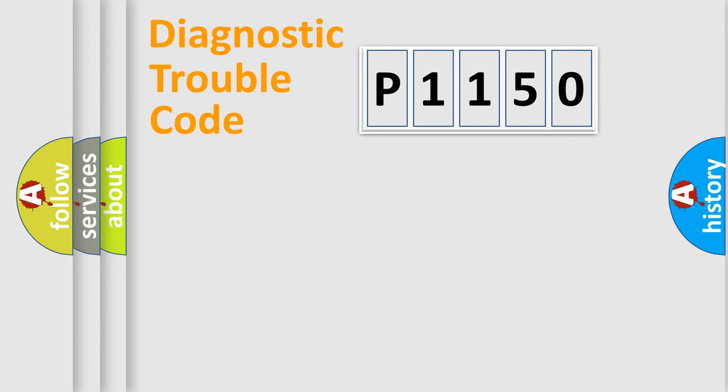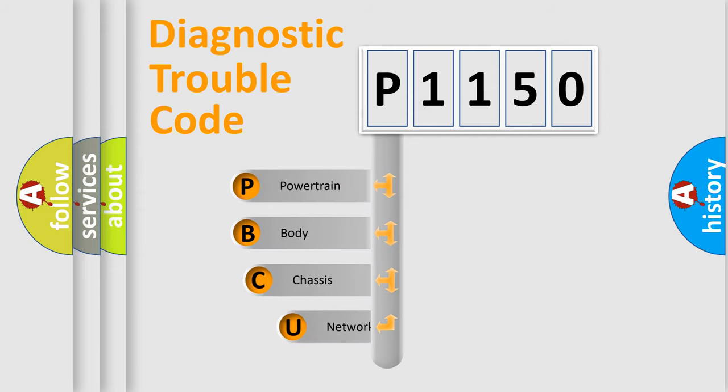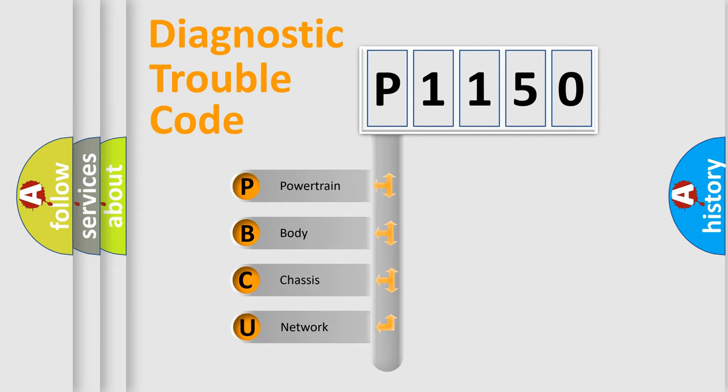Today we will find answers to these questions together. Let's do this. First, let's look at the history of diagnostic fault code composition according to the OBD-2 protocol, which is unified for all automakers since 2000.